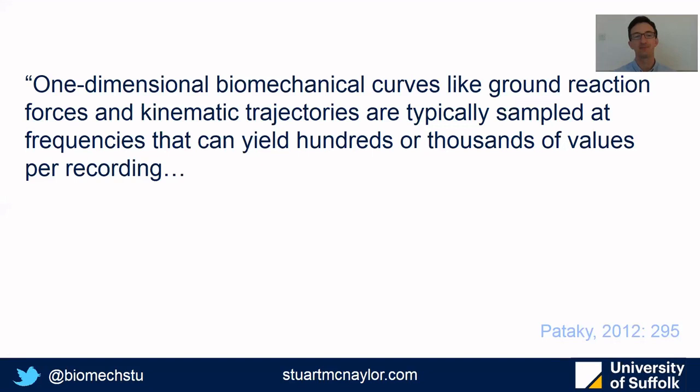In biomechanics we generally investigate time series or one-dimensional curves. This could be ground reaction force over time, or angle-time or torque-time histories. For kinematics we generally have hundreds of data points per second, whereas for kinetics this might be as high as thousands of points per second.